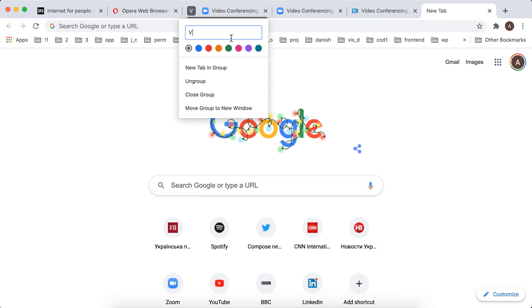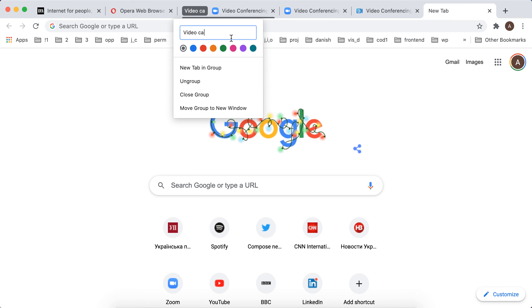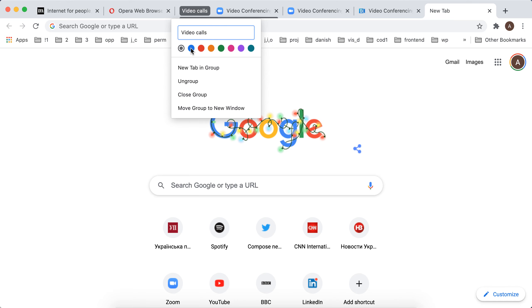You just need to name this group, and you can also change the color. And that's it.